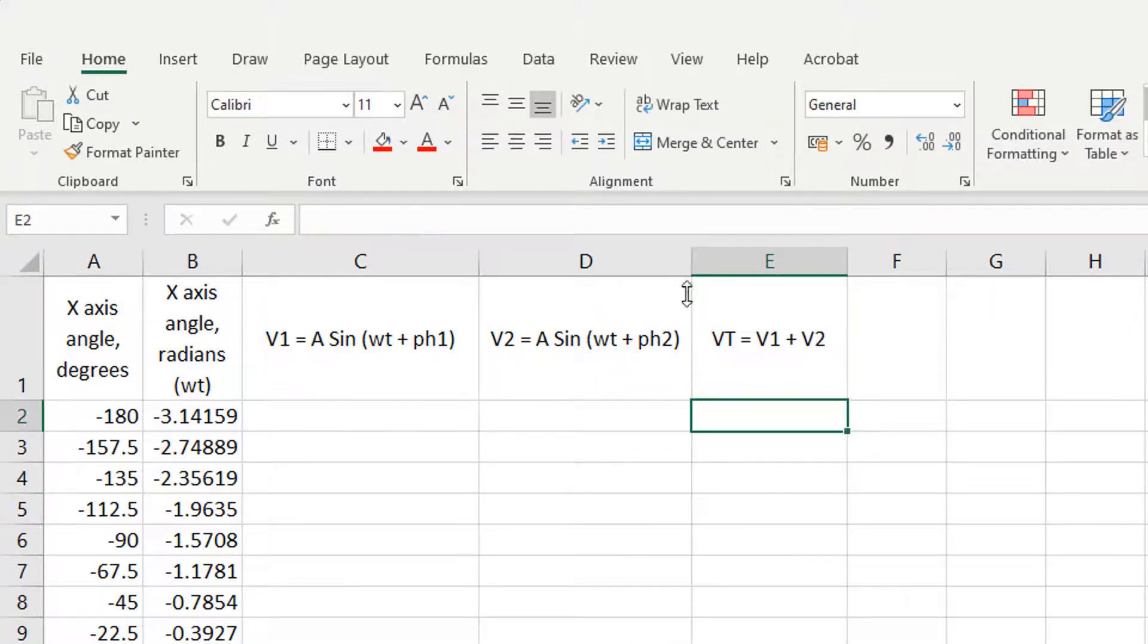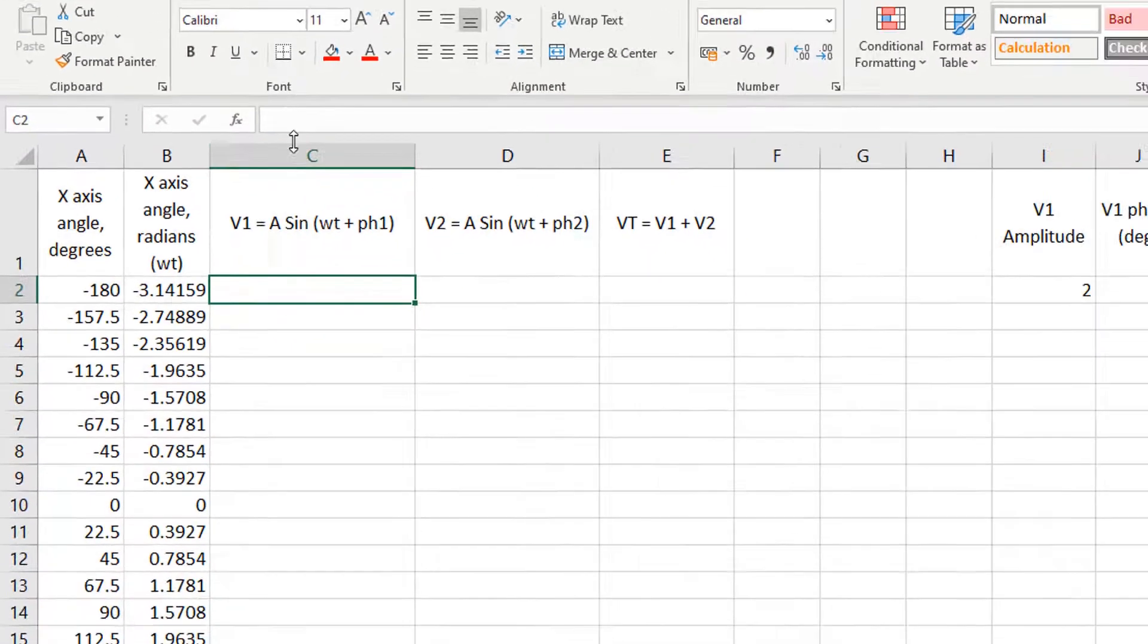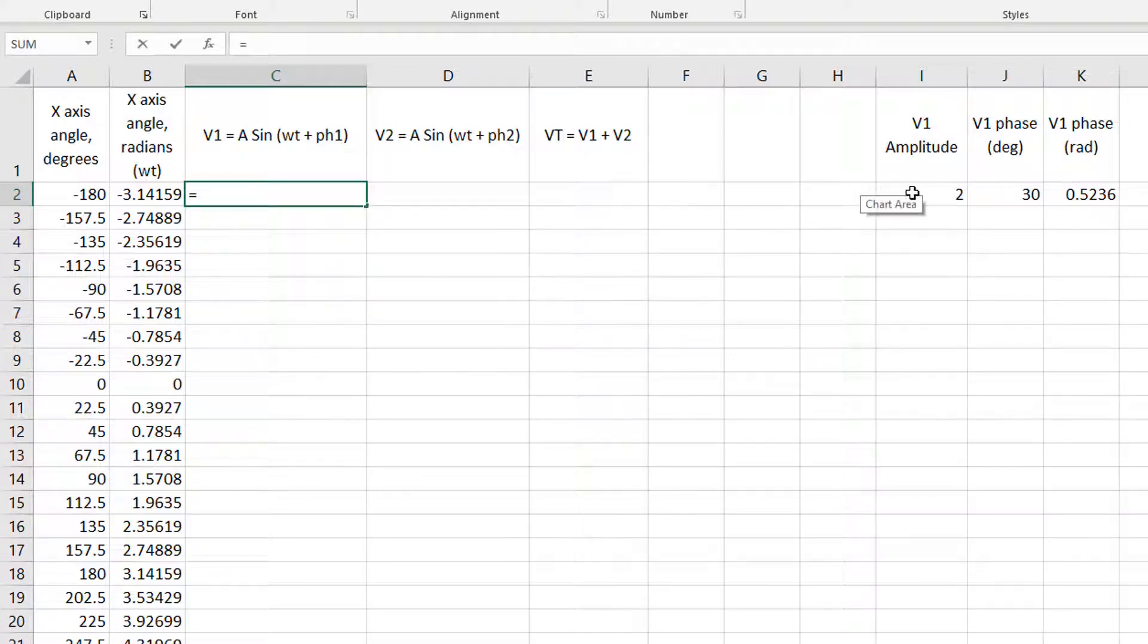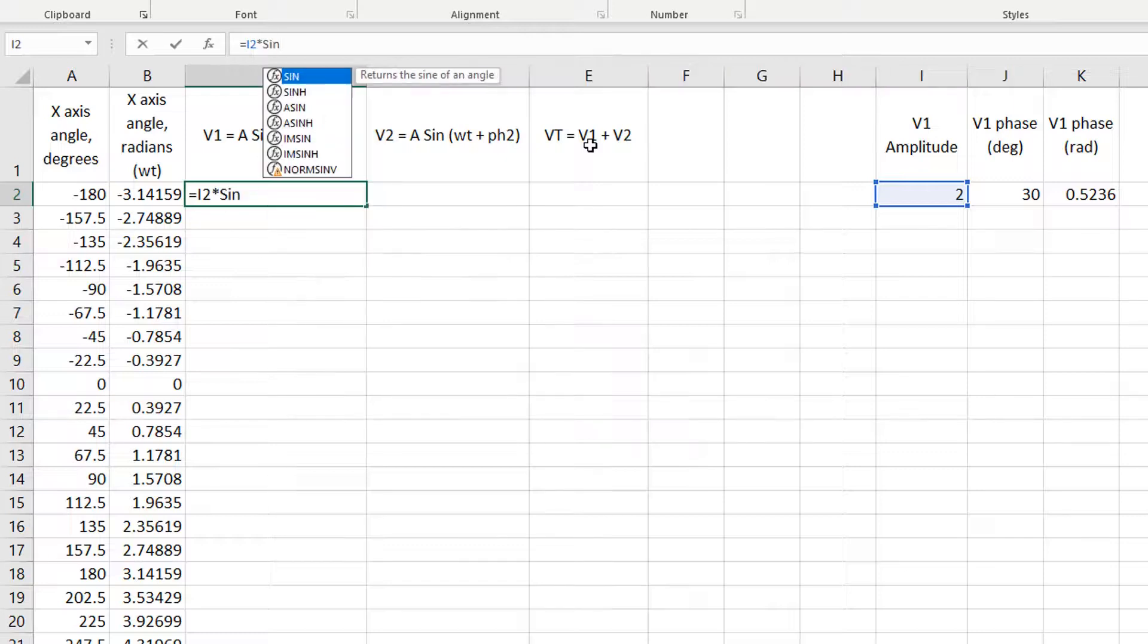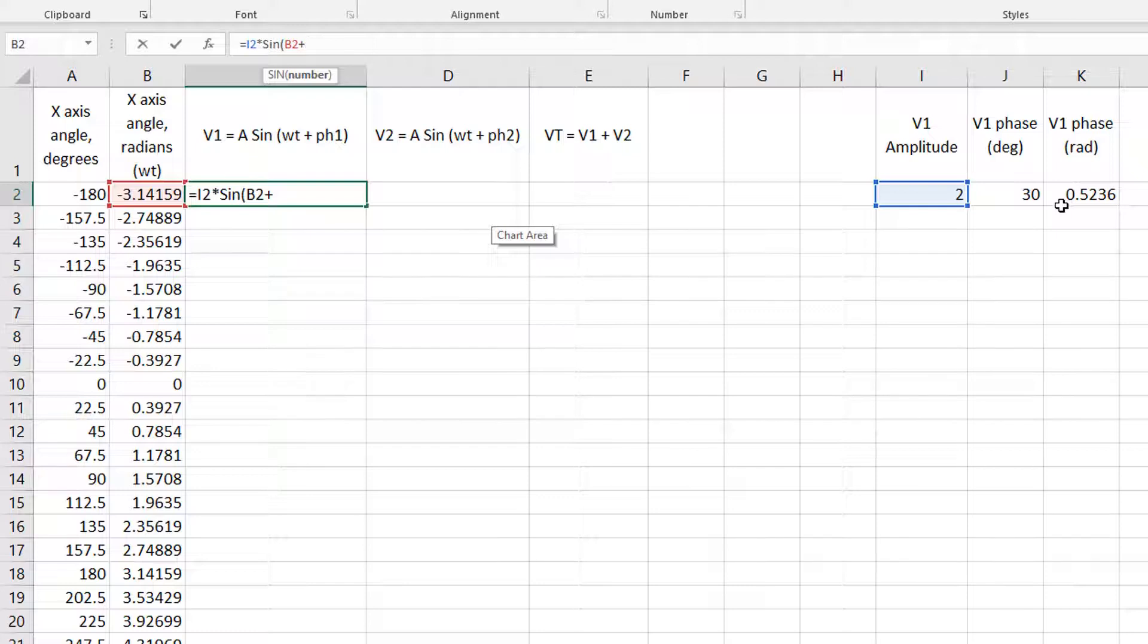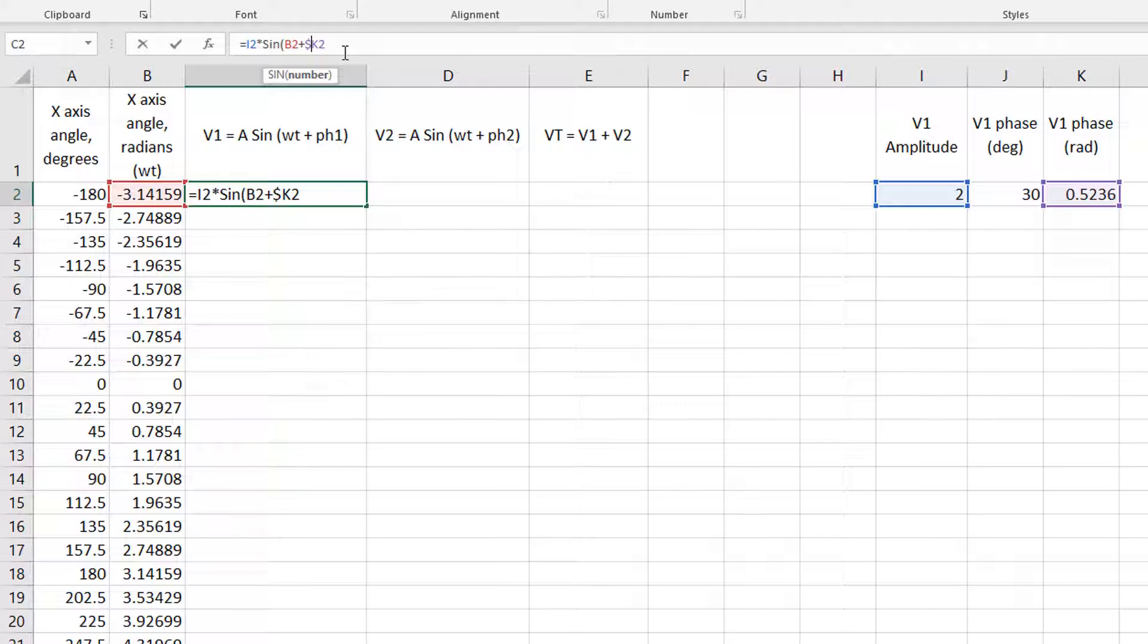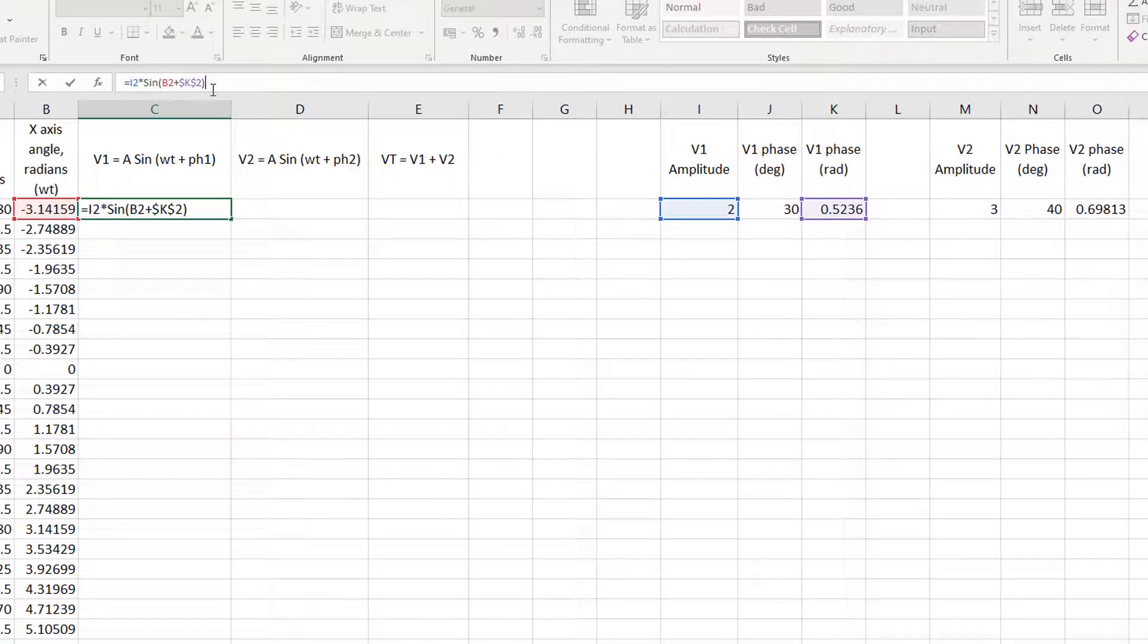And then the total voltage is V1 plus V2, that's the easy bit to do. So V1 is going to be the amplitude for voltage one. So I'll put equals I2 times the sine, open brackets, of the angle in radians, omega T, plus the phase shift for voltage one in radians, you have to use the radians value, otherwise it won't work. But I have to force it to always use cell K2. I need to force it to use cell I2 as well, but I'll show you what goes wrong if you don't do that. So press enter.